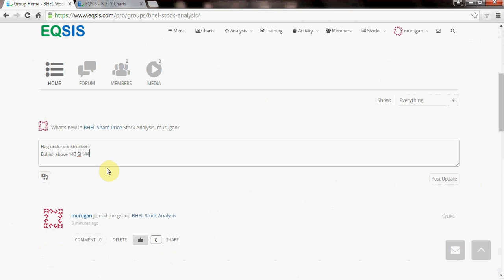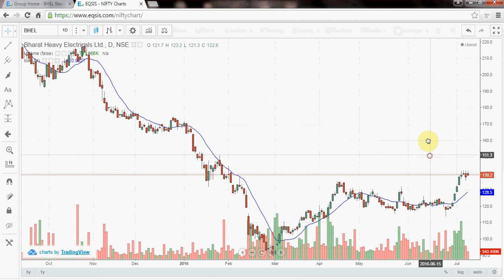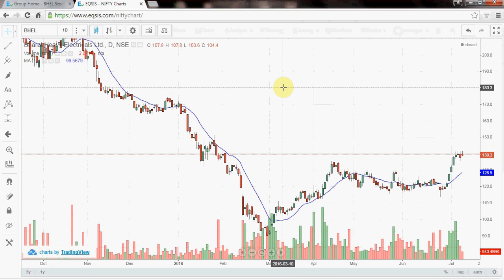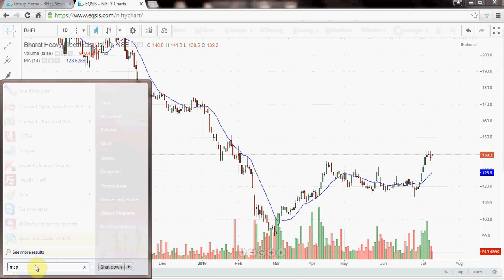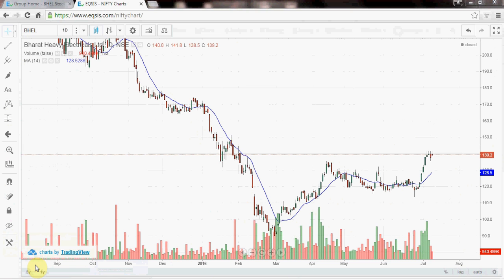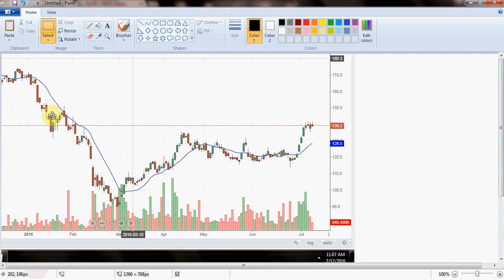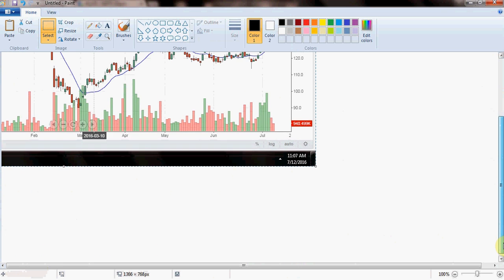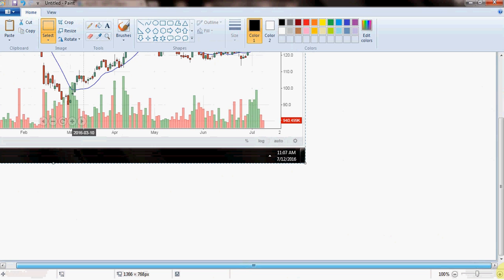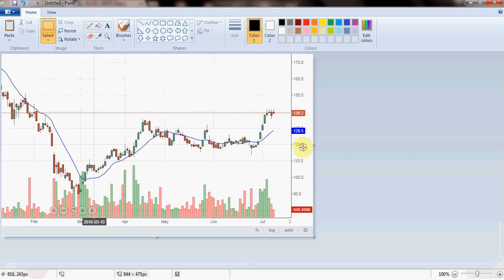Flag under construction. Then I try to attach the particular image. What I do is take a snapshot, then go to MS Paint and paste it. I trim it to the essential area to ensure other people can actually track this — so they don't miss this trading opportunity. And in turn, other people's work is going to help us as well.